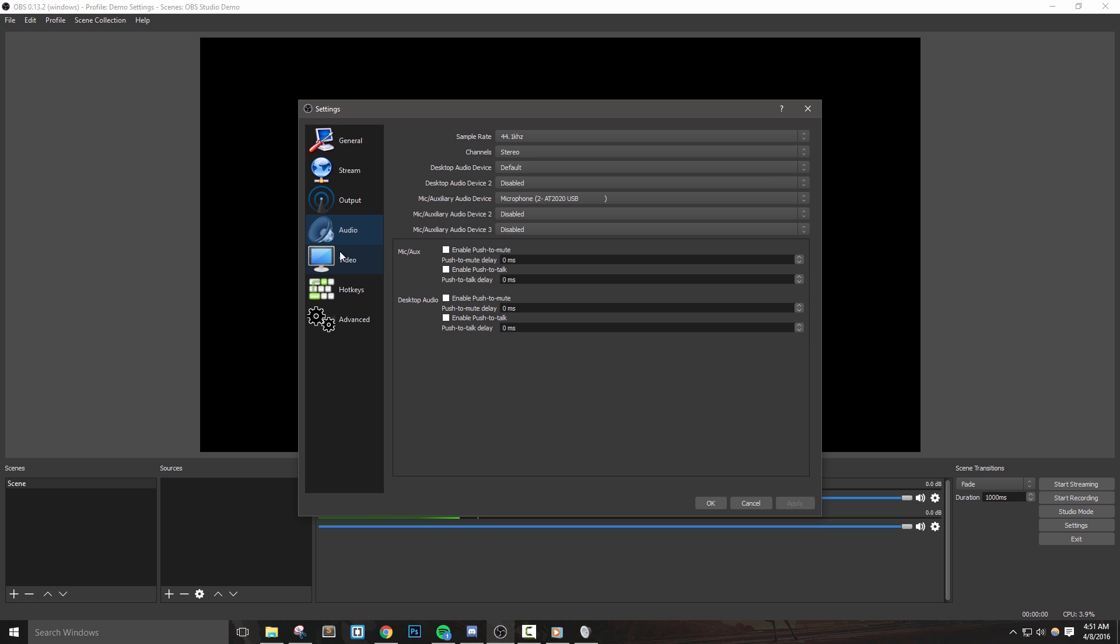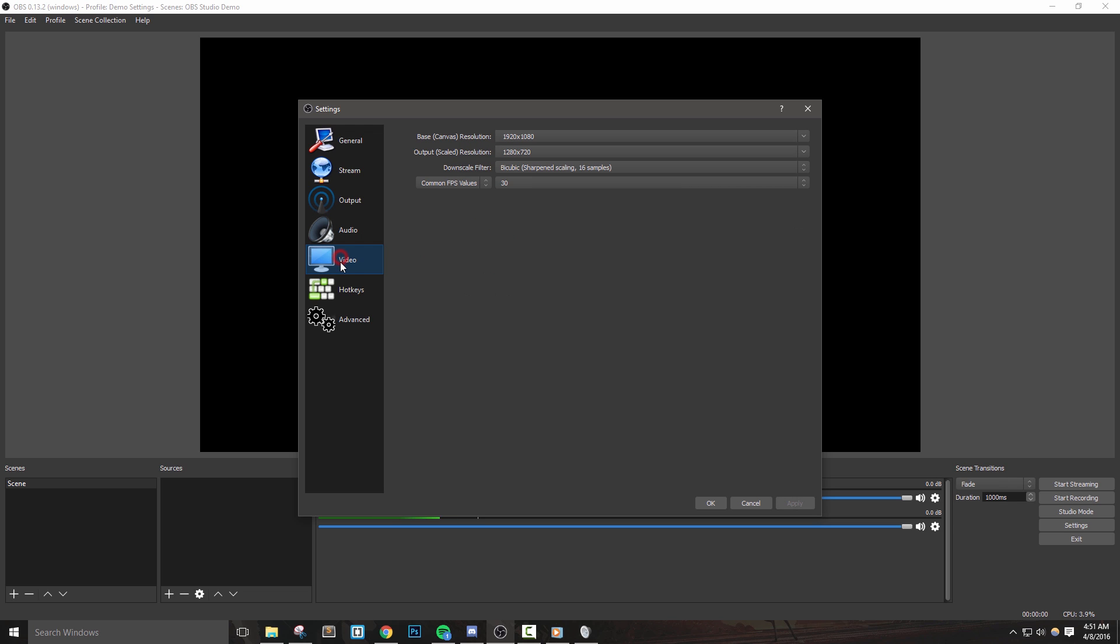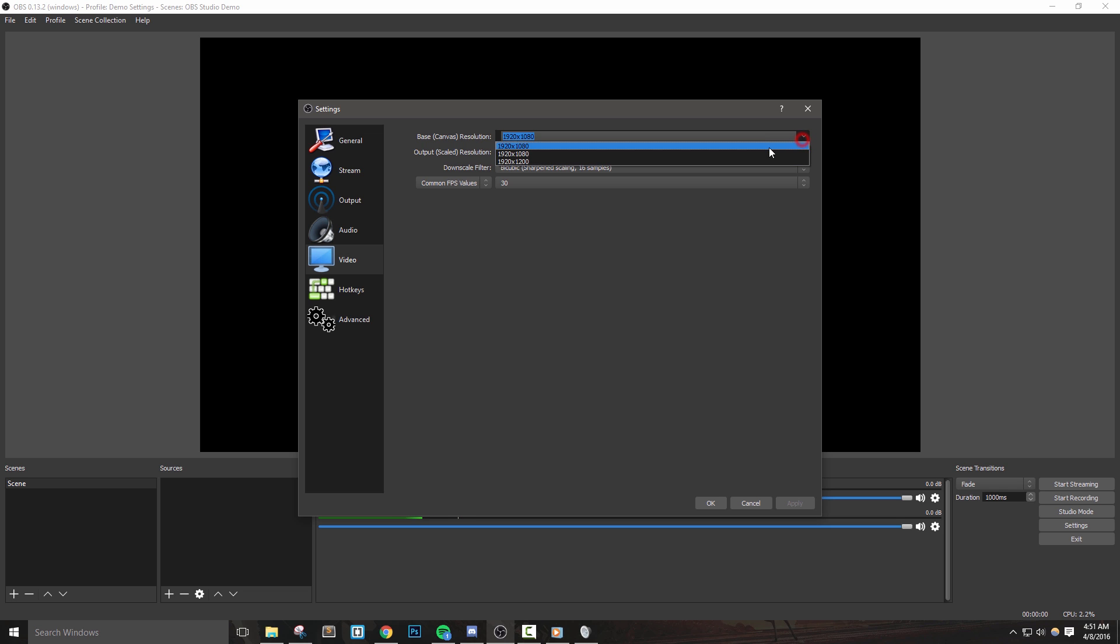The video tab is the last of the quote unquote important tabs, so let's take a look. The base canvas resolution represents our starting resolution. I prefer to leave mine on 1920x1080 or 1080p for a couple of reasons, but the most important one to me is that I make most of my graphics at this resolution.